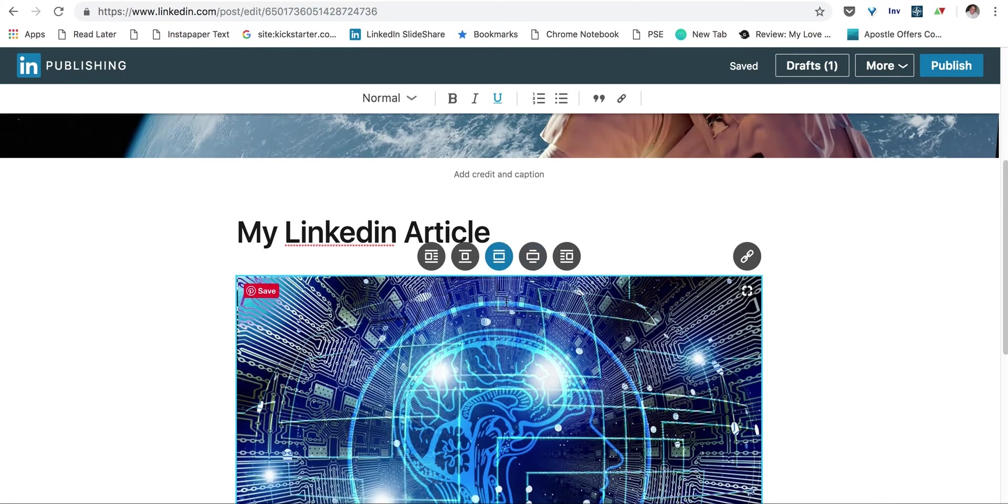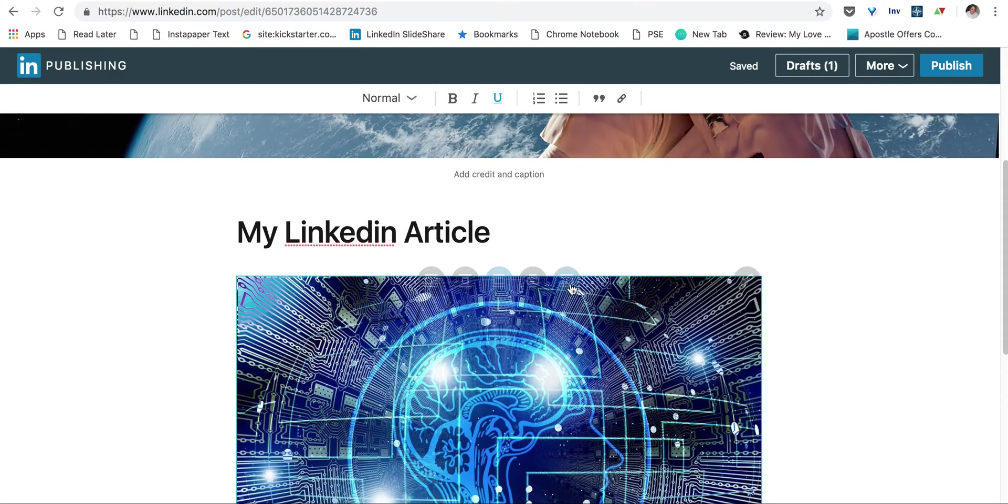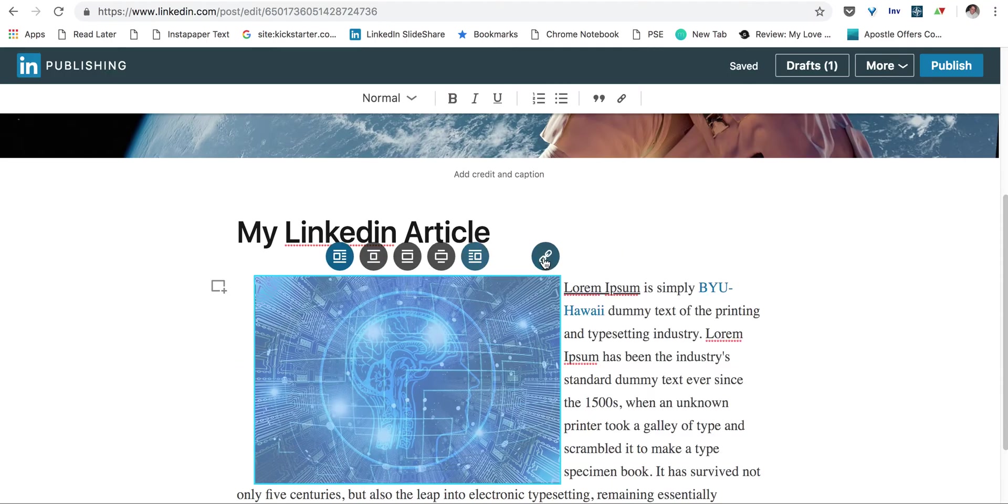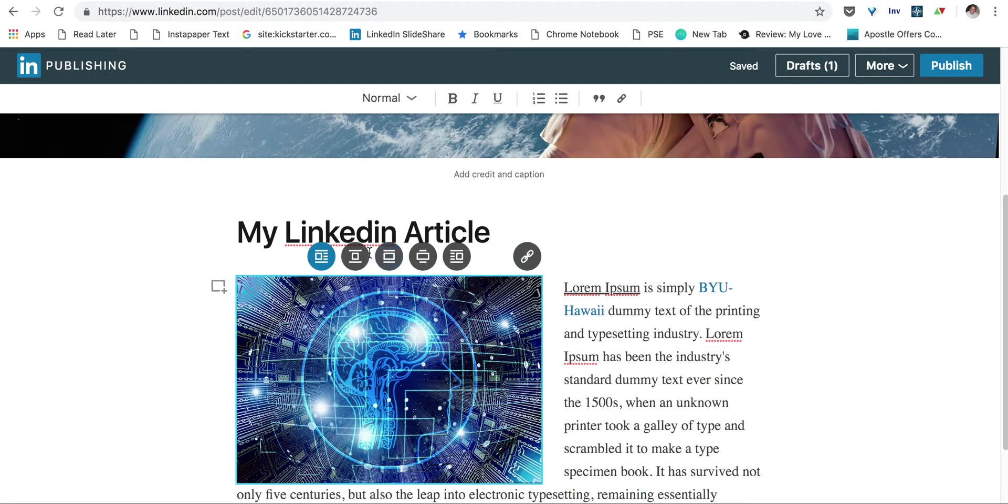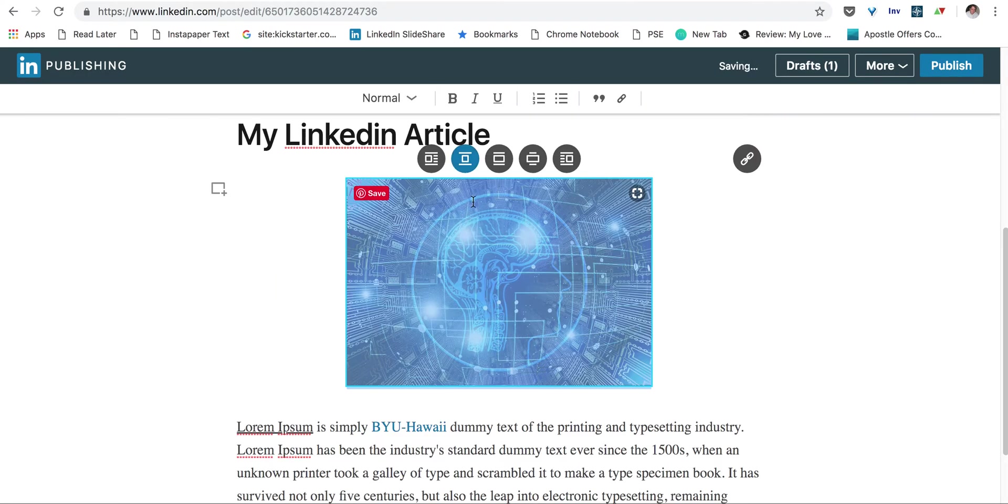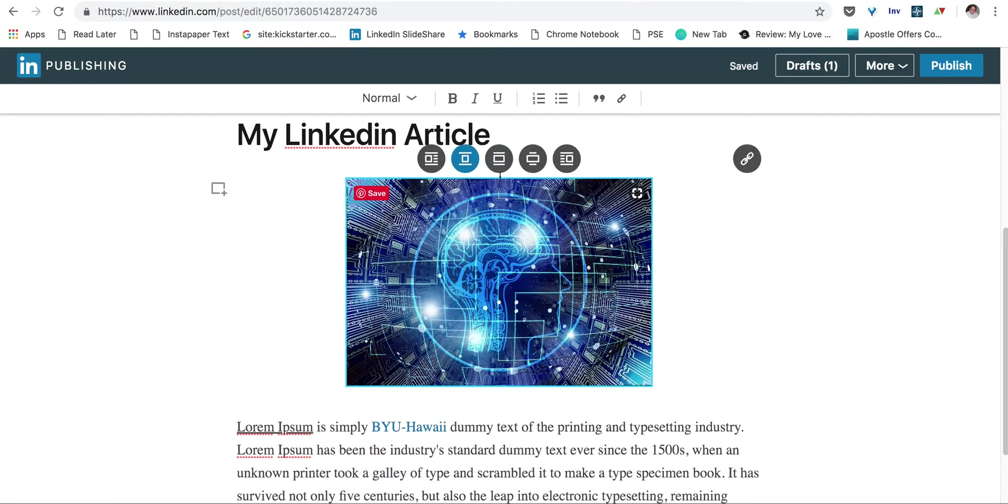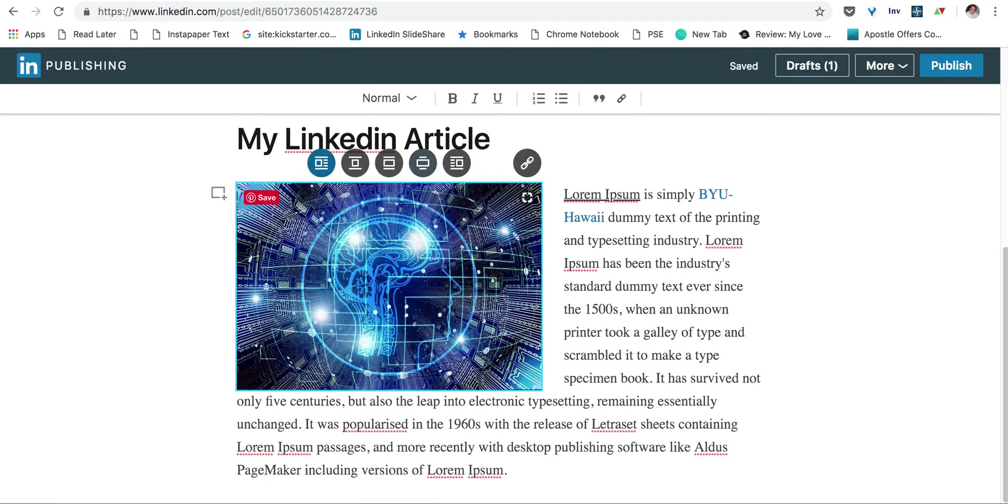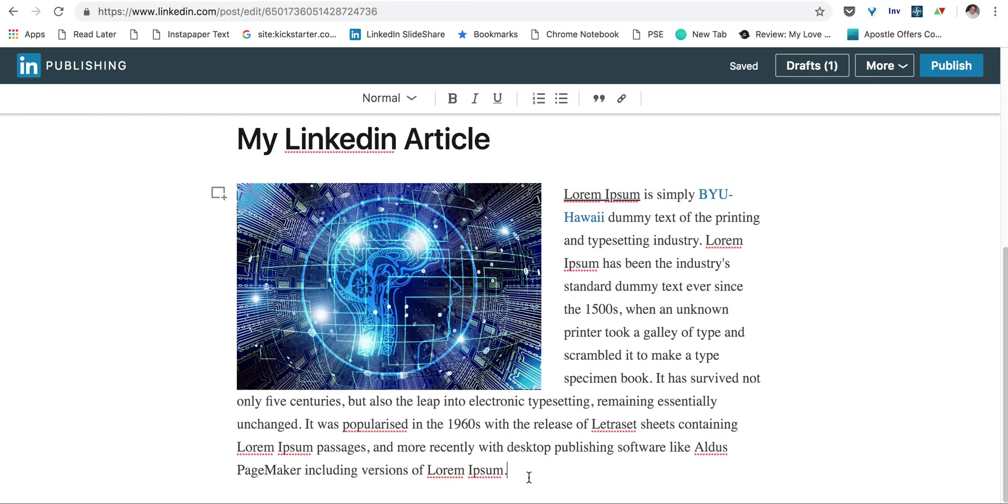So when I hover over the image, I'm given some choices where I can move it to the side, or maybe I want it a little bit smaller instead of what it was originally. It doesn't matter. Whatever you want, you can have. But let's put it in on the left side.